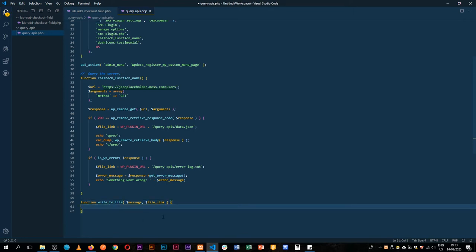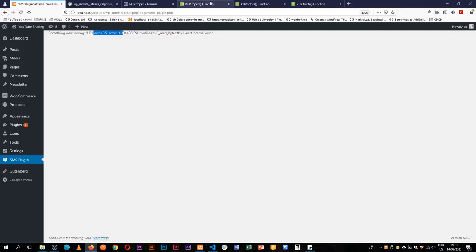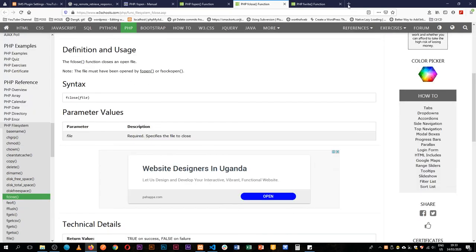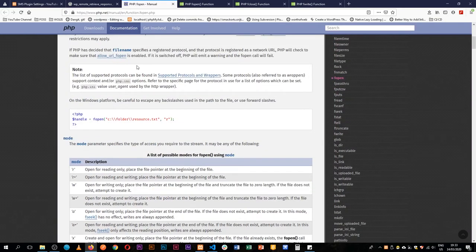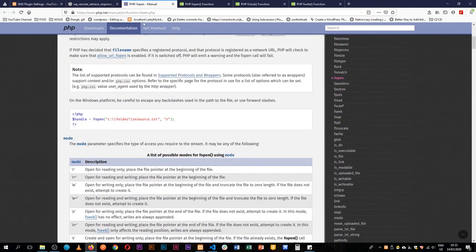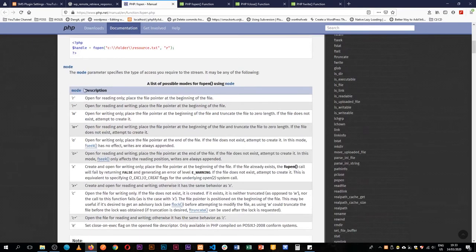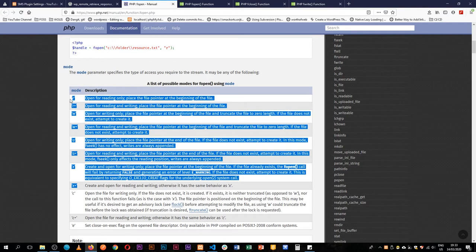That's our function and it's going to expect some data or what we'll call a message that we're passing, and we can also pass a file link inside it. We're going to use functions from PHP straight up from PHP, so we have what is called fopen and fclose which closes, and then fwrite which is file write.